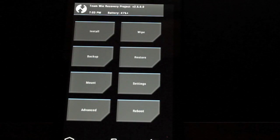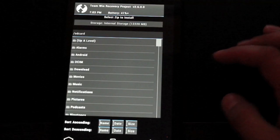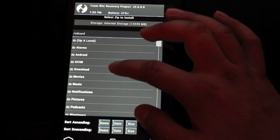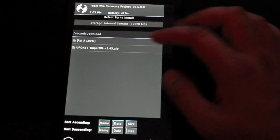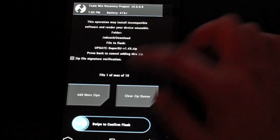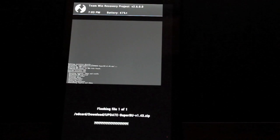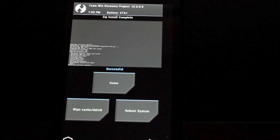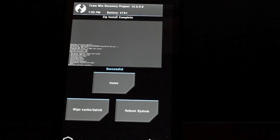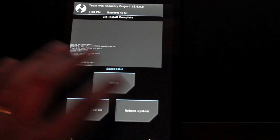Okay, from here we'll simply go to install. We'll find that SuperSU file in the download folder. There it is. We'll go ahead and select that and swipe to flash. Now we're completely finished. We're rooted. We'll go ahead and reboot the system.